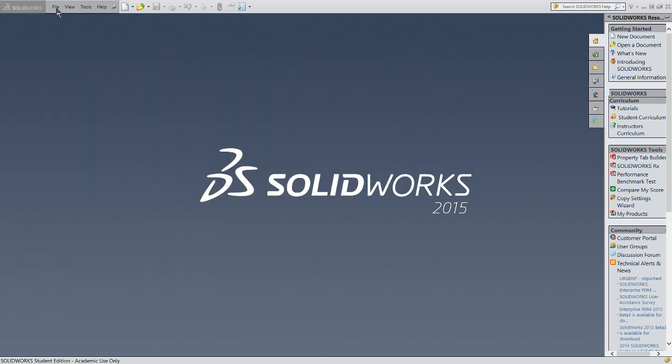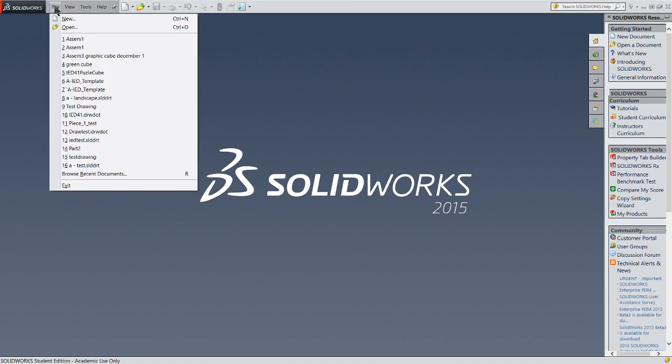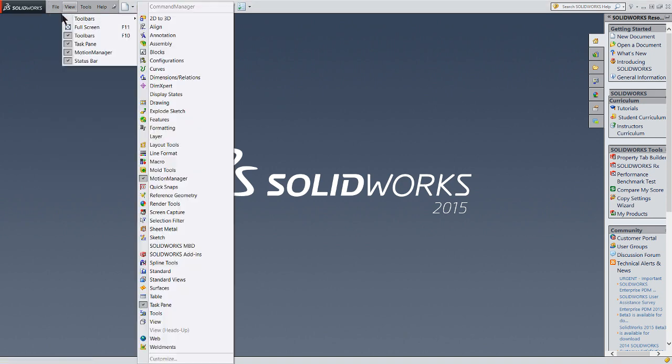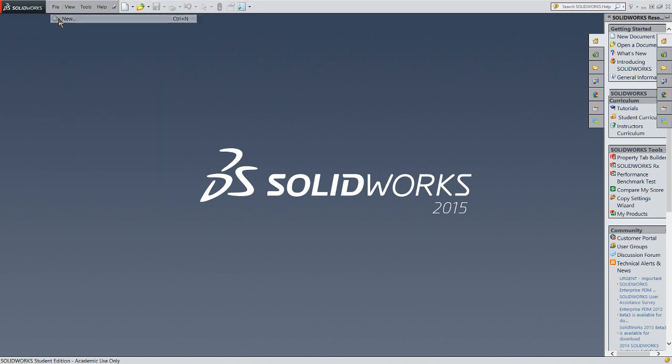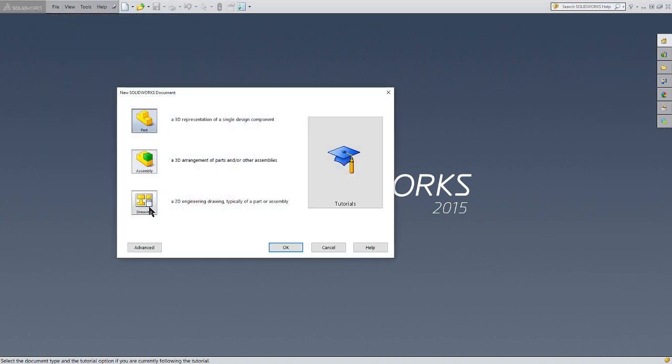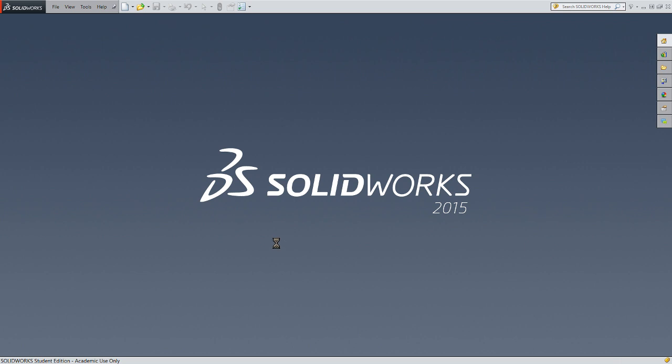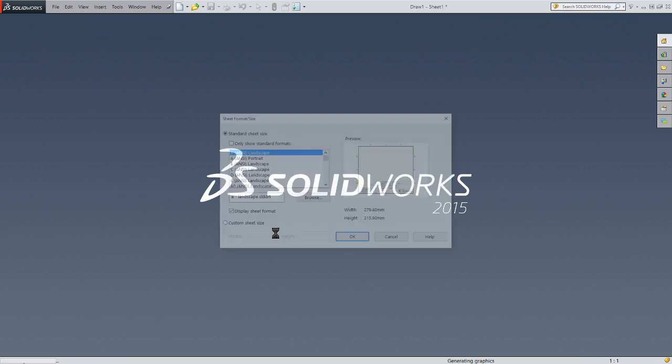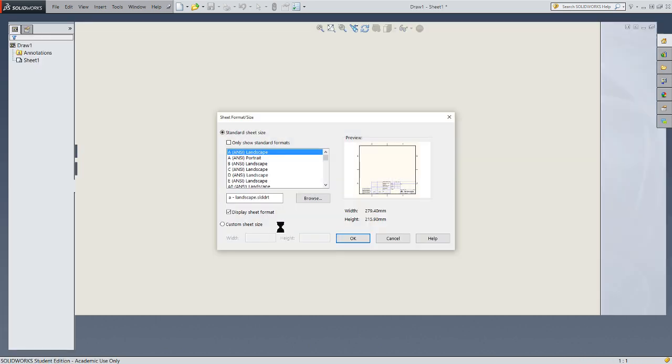My first step here is to open a new drawing. Let's start with File, New, Drawing. This is one way to start it. The first thing when you open a new drawing is it's going to ask you to declare what type of drawing you want to make, what size you want to make.